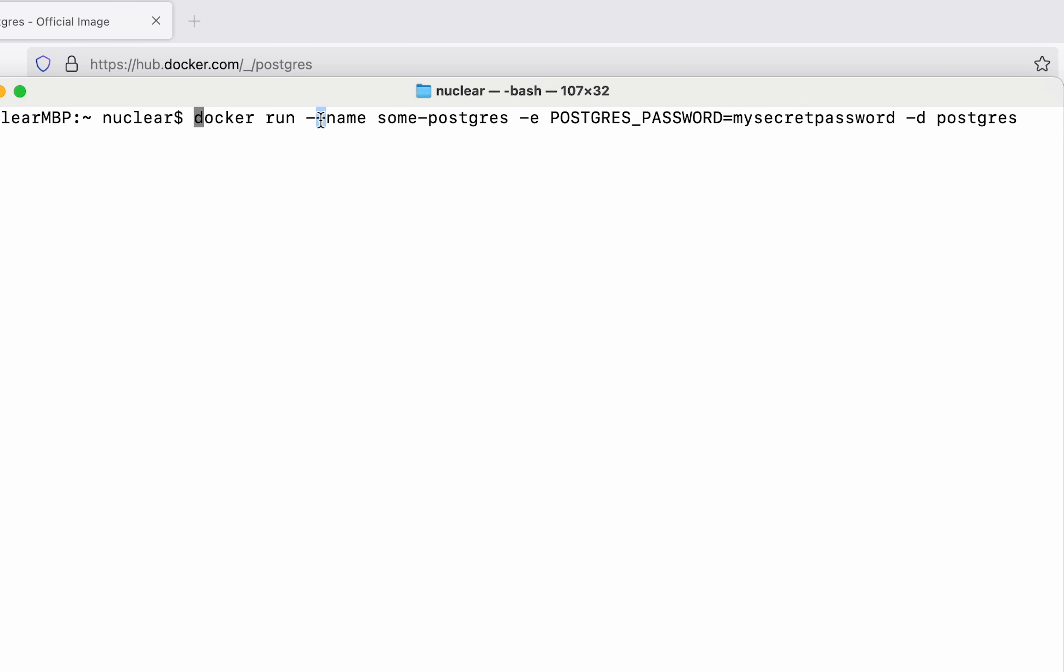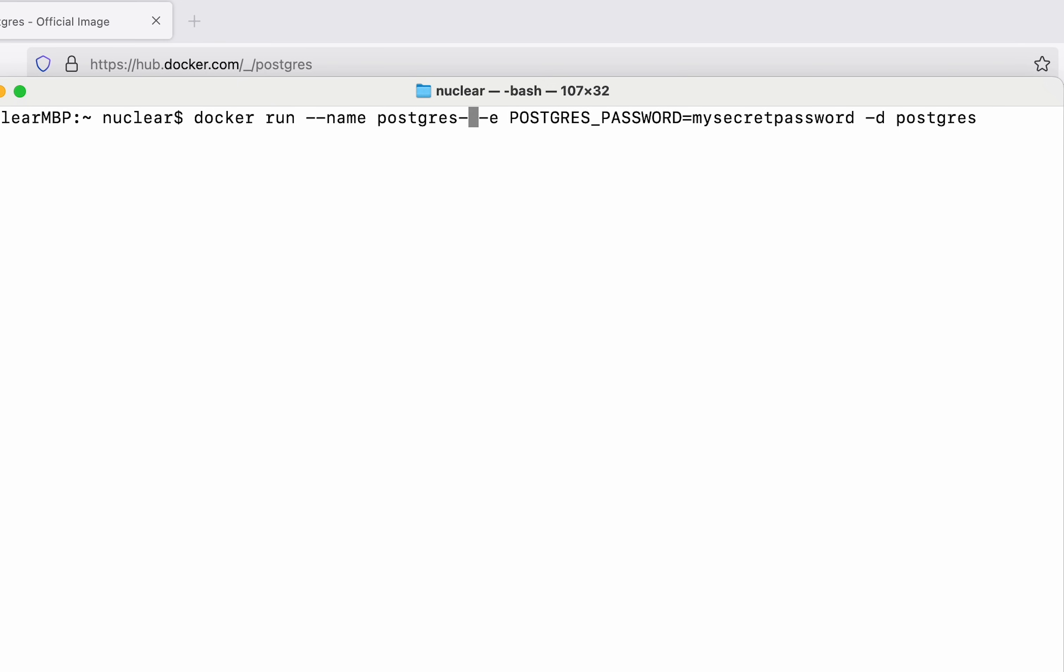The first parameter here is the name which is going to be the name of our container, and it can be anything whatever you like. For example we say postgres-1. Then dash e which is the parameter for specifying the environment variable.